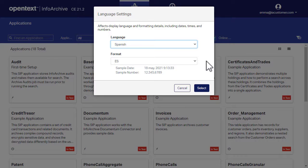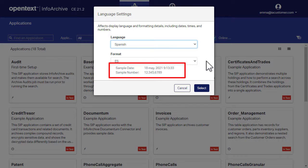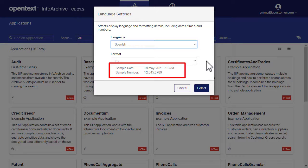Now take a look at the sample date and number below the lists. Note the change in the date format. Also note that the thousand separator is now a period while the decimal separator is a comma.